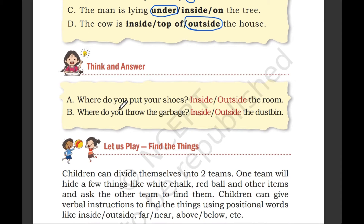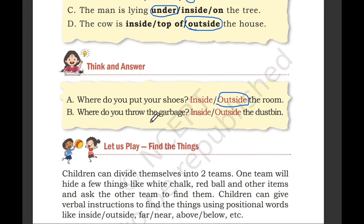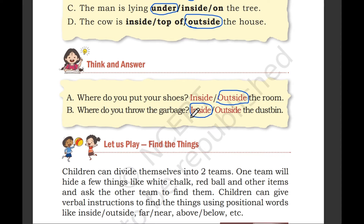Think and answer: where do you put your shoes, inside or outside the room? Outside the room. Where do you throw the garbage — inside or outside the dustbin? Inside the dustbin.